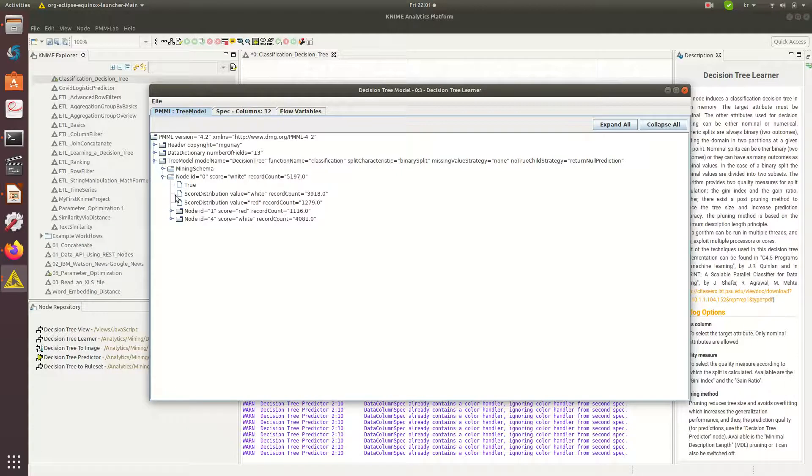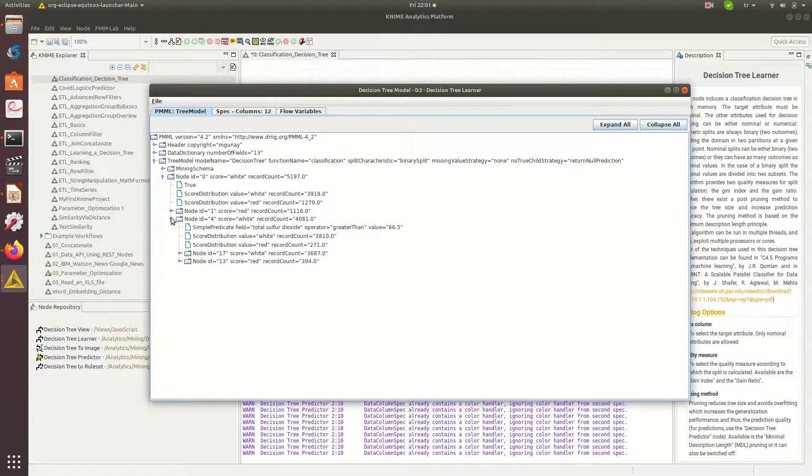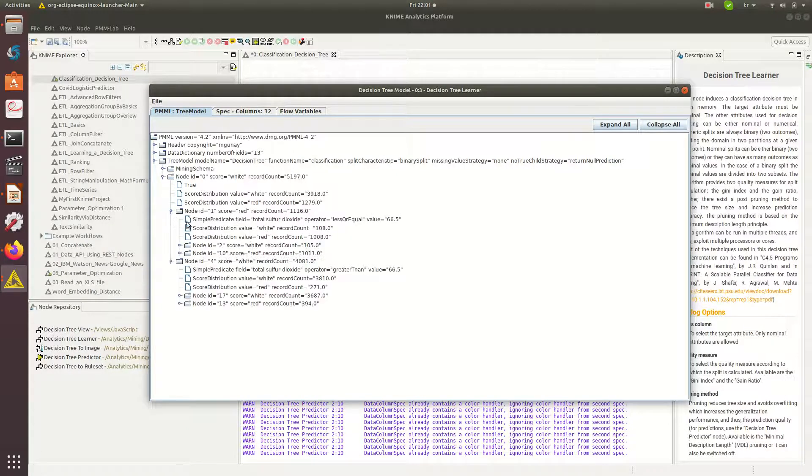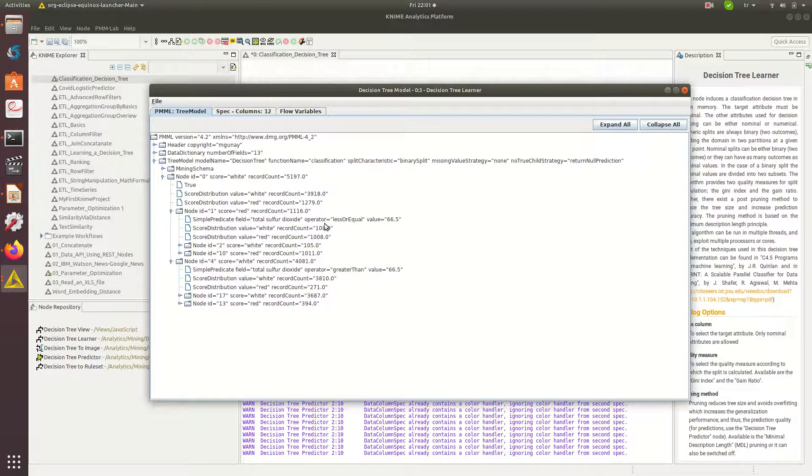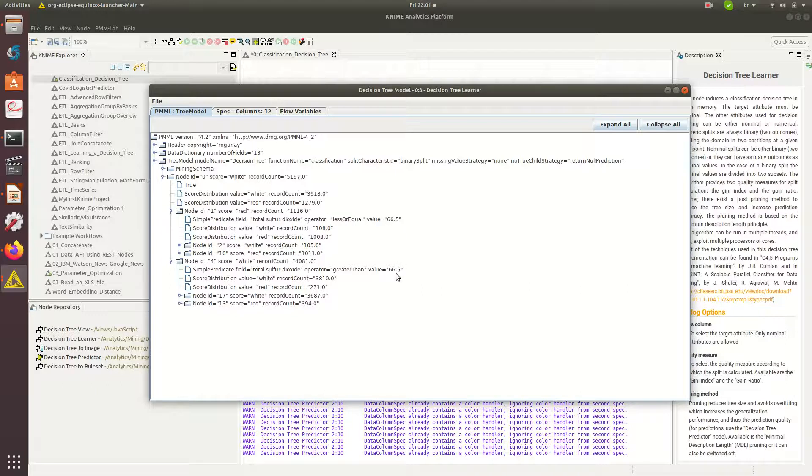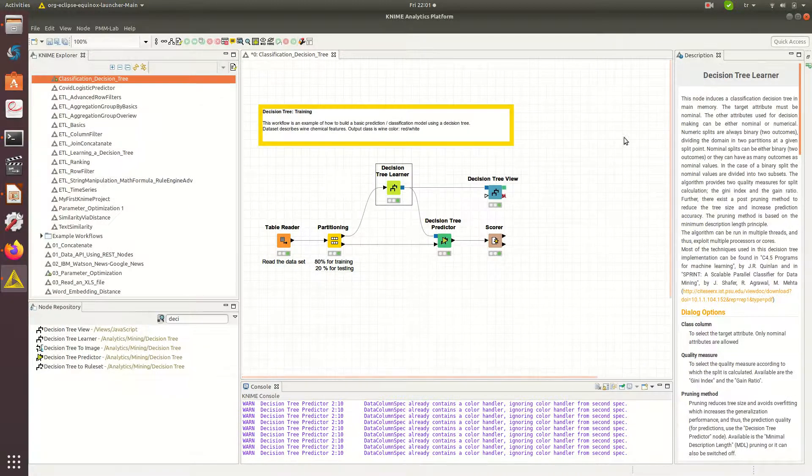You can actually look at it, this is the model based on training data. It is actually telling you the decision criteria. Total sulfur less than or equal to value 66.5, so it is actually picking up this as a split point but it could be doing others as well.